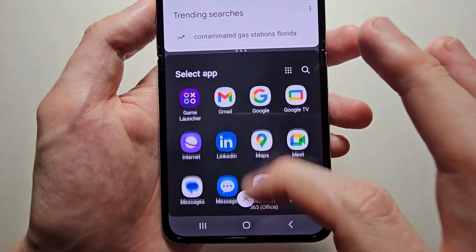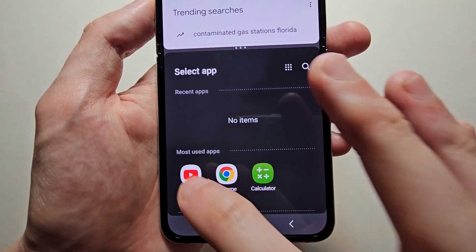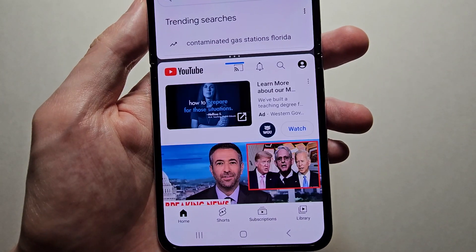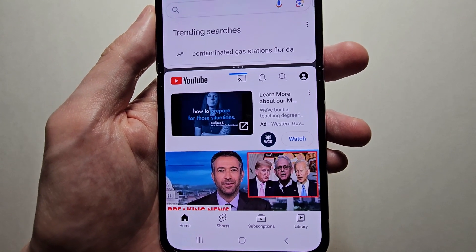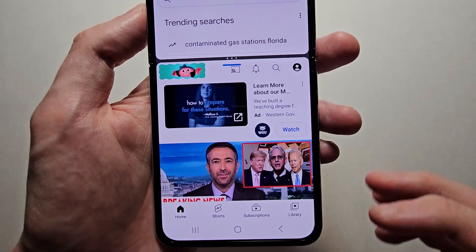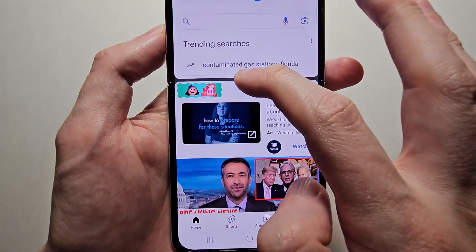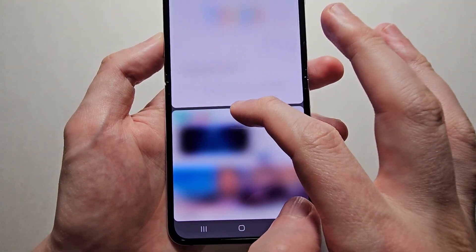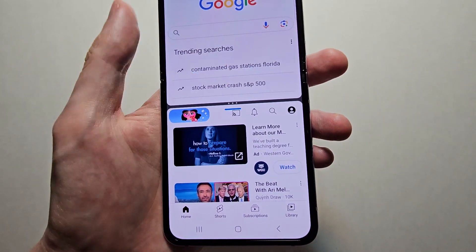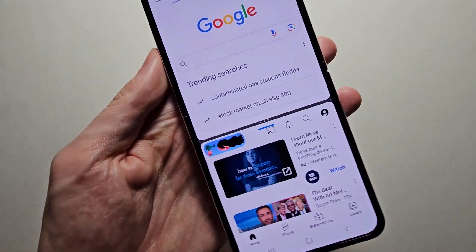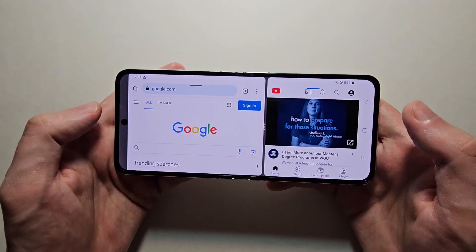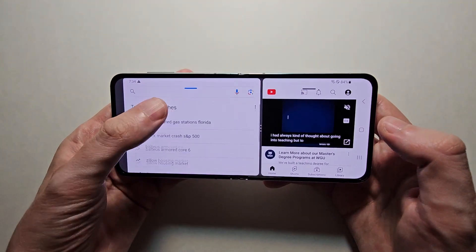Then let's find a second app — so just for example YouTube. Now there's a bunch of stuff you can do, so you can change the window size. You can also do sideways.